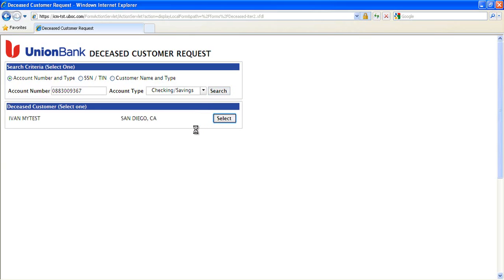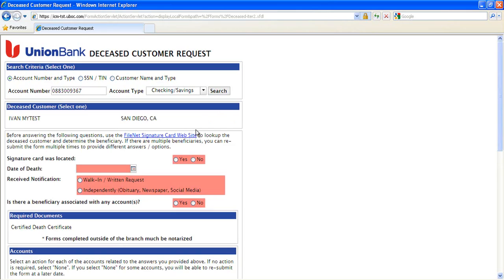At this point, the form makes a second call to another Enterprise Web Service to retrieve the account information for the selected individual. This will enable the form to determine what documents are required to complete the case, as well as enable the submitter to enter disposition information for each account balance.